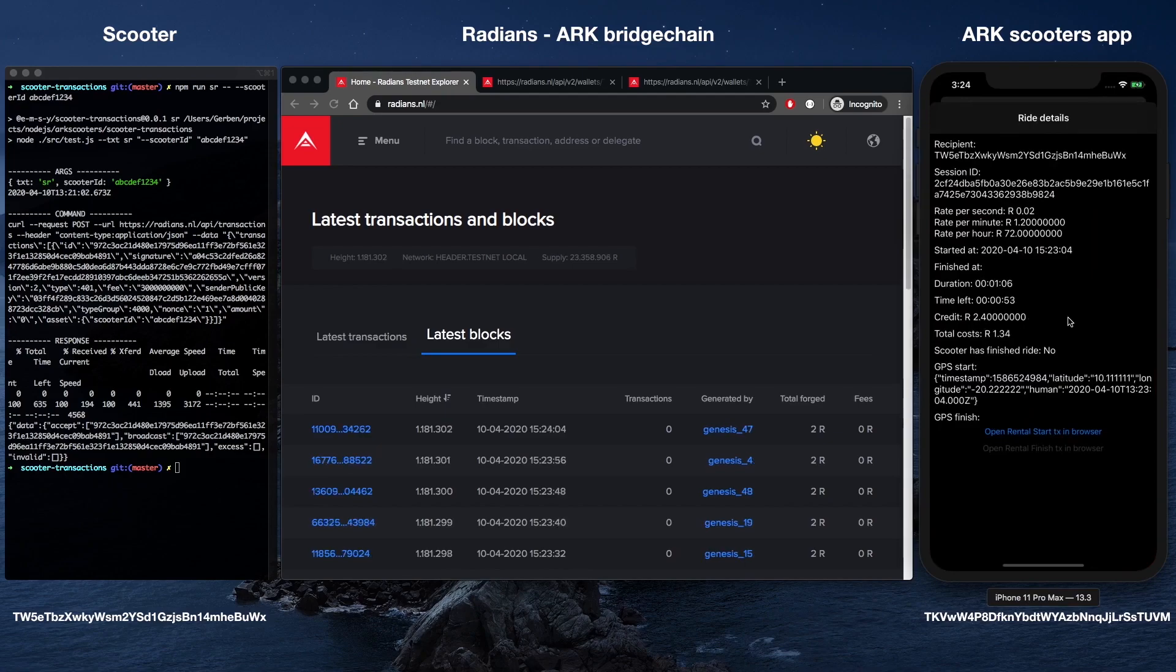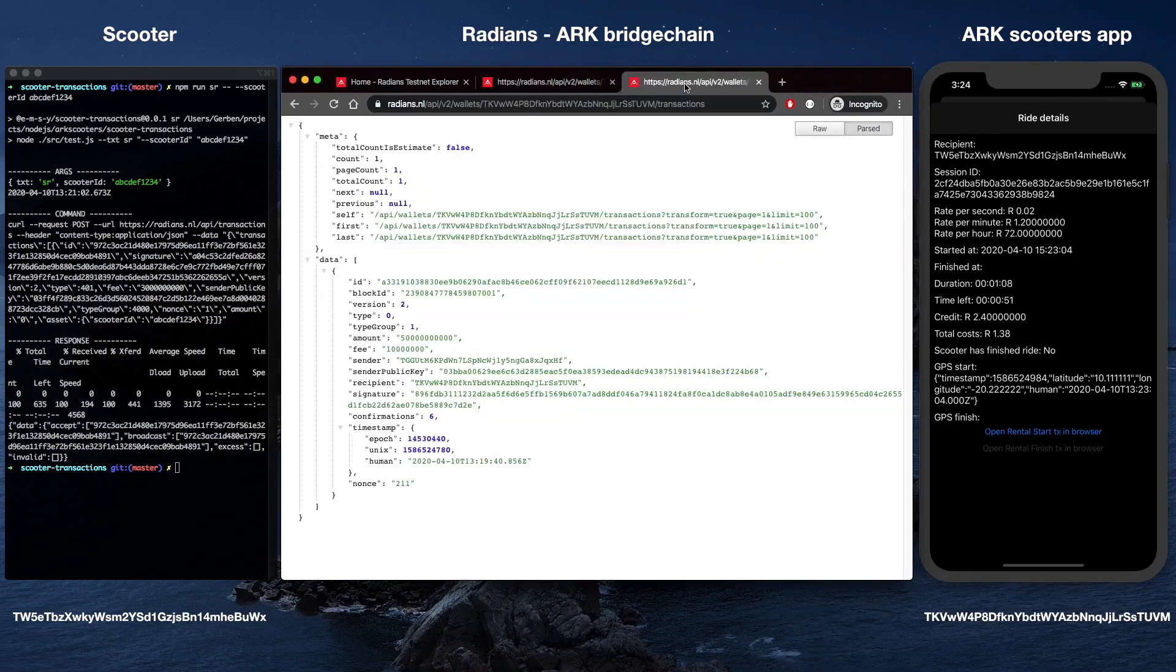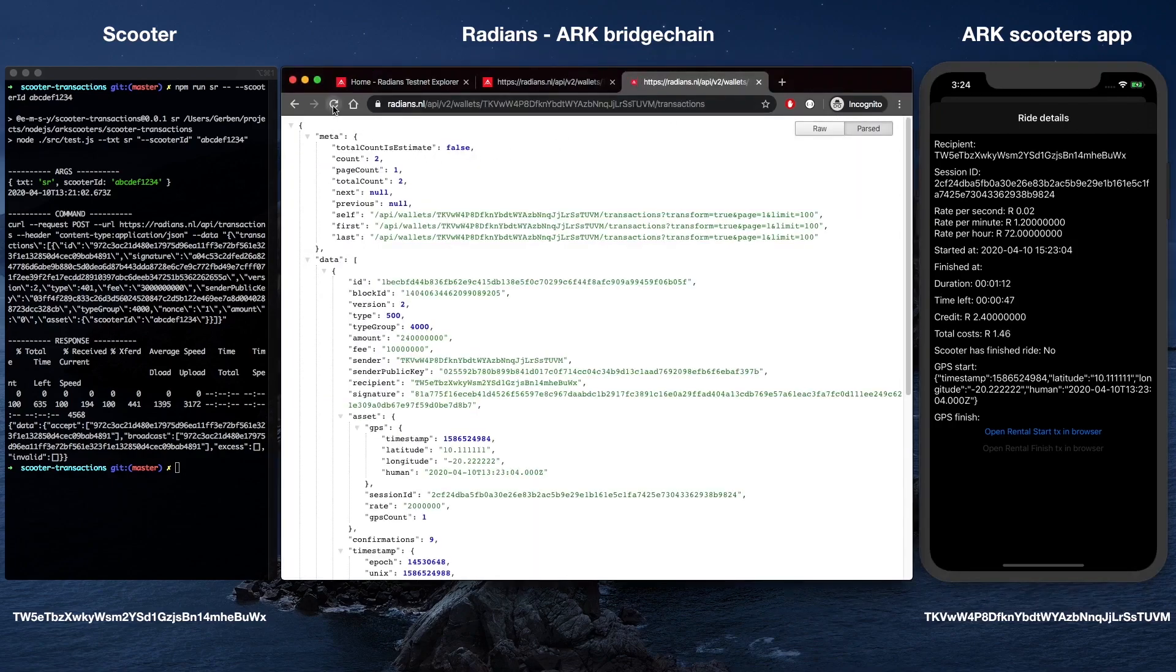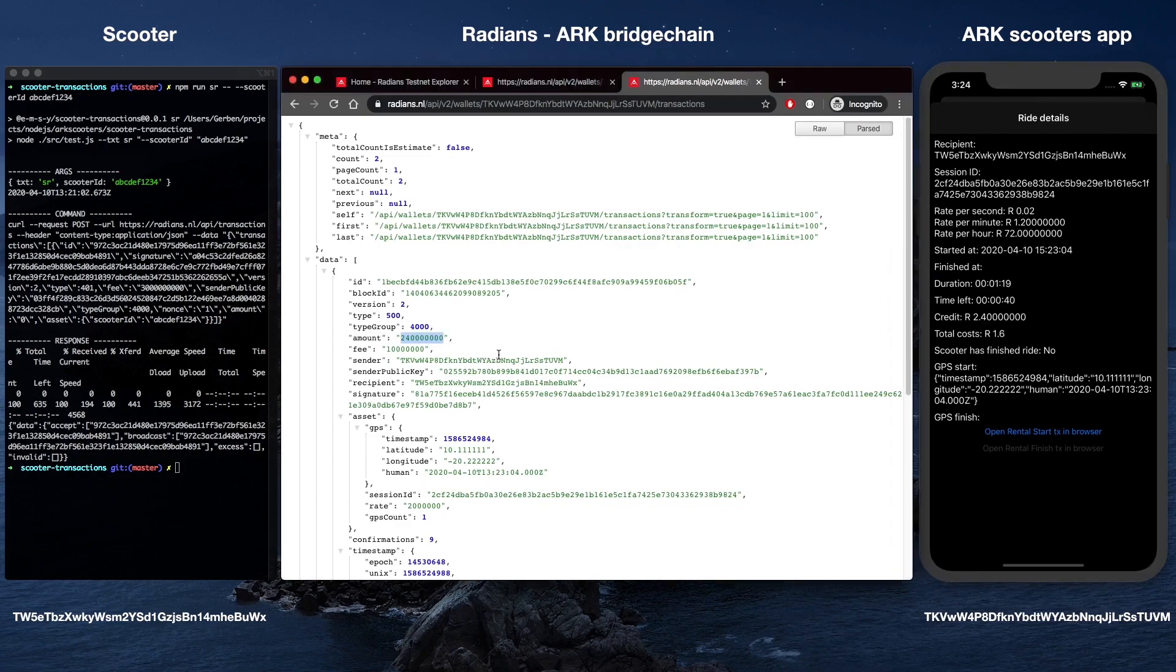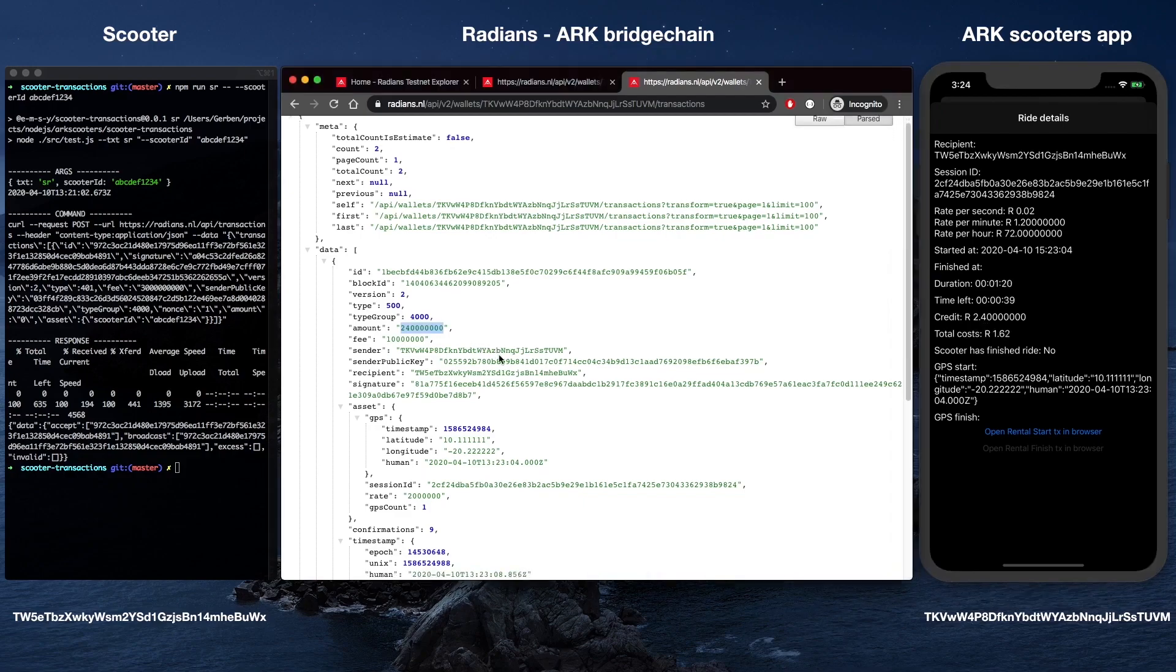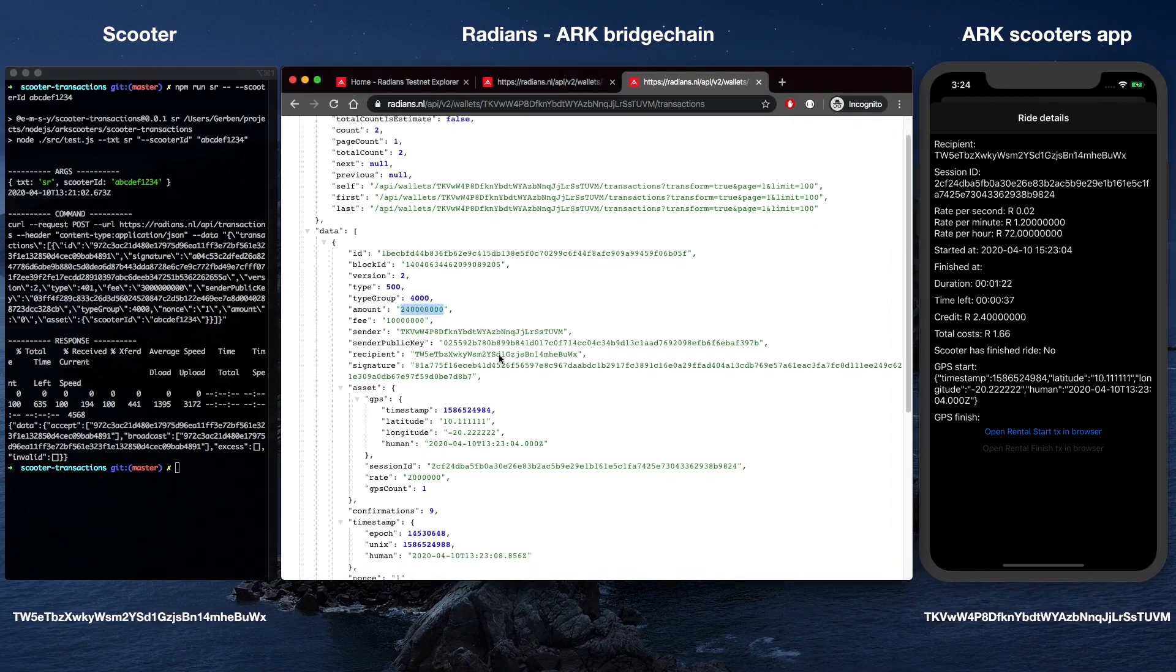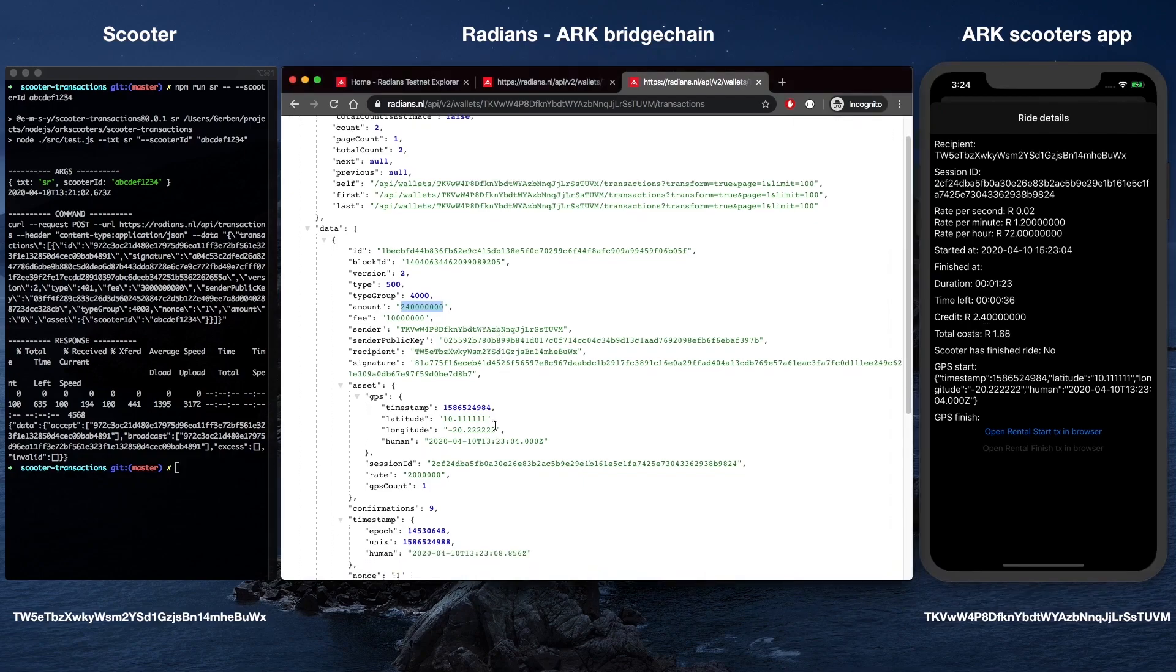Rental start transaction. Sent by the user, a rental start transaction is initiated by scanning the scooter's QR code via the ARK Scooters mobile app. Rental finish transaction. A rental finish transaction is sent from the scooter's IoT hardware once a ride is completed. Any unused fees are automatically refunded to the user's wallet address.